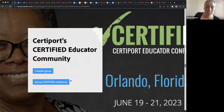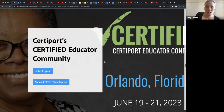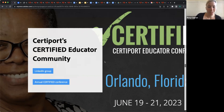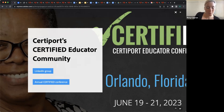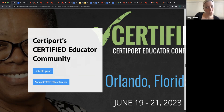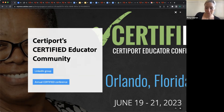Certified is a fantastic conference where the sessions are pretty much all led by educators. So there's really no better way to learn how to prepare students for certification than from someone who's been really successful in preparing students for certification and for career success more broadly. I imagine they'll have a virtual component this year for those who aren't able to make it out to Orlando.